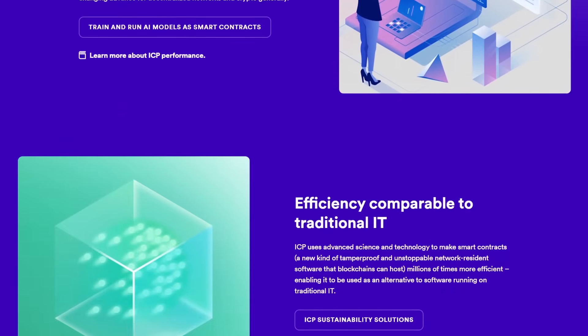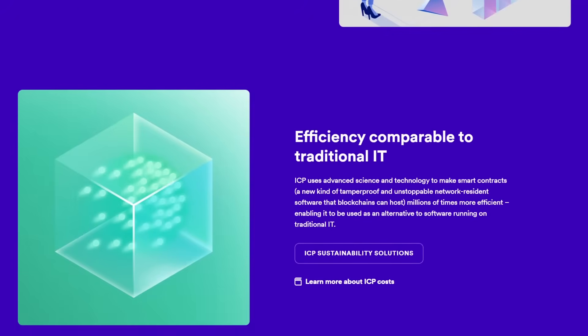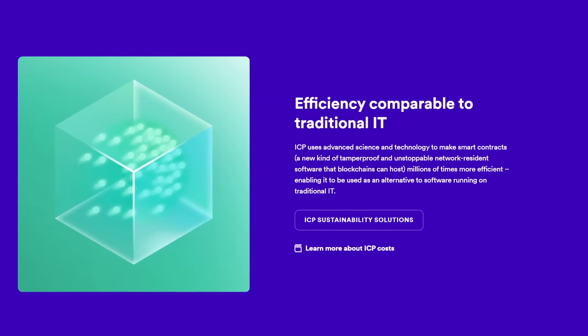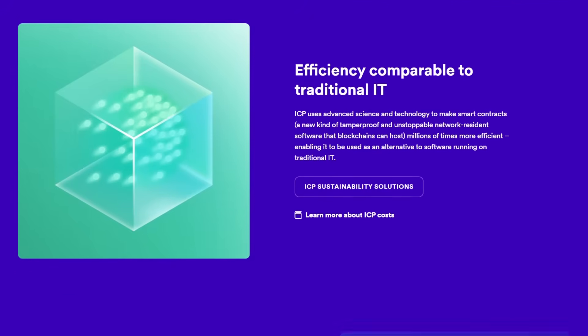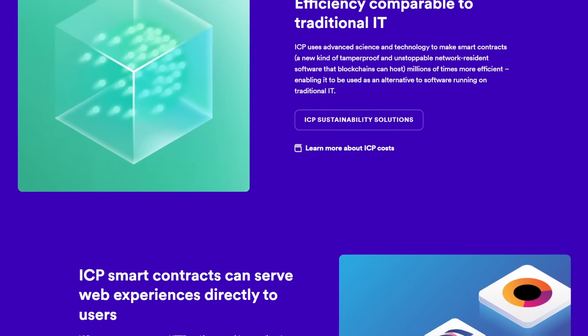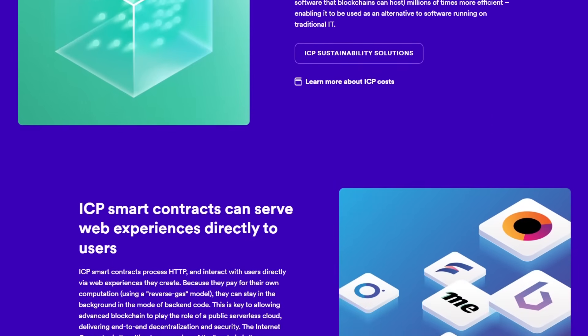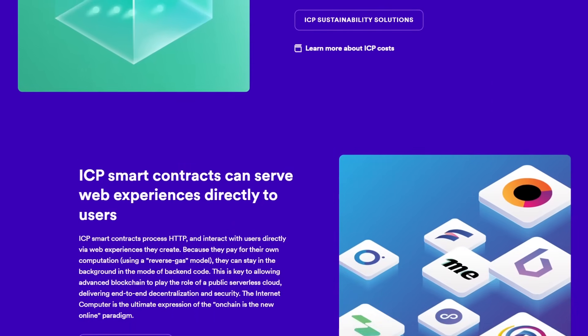The ICP token further supports this initiative by fueling computation, engaging users in governance and providing a mechanism for value exchange within the network.